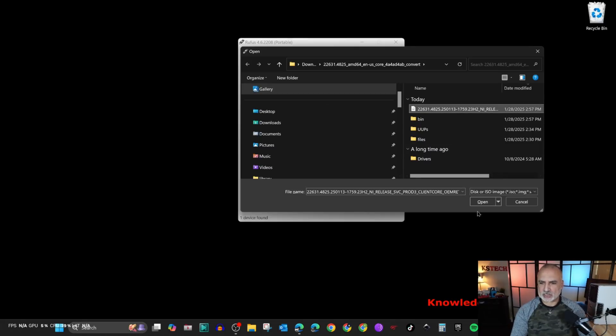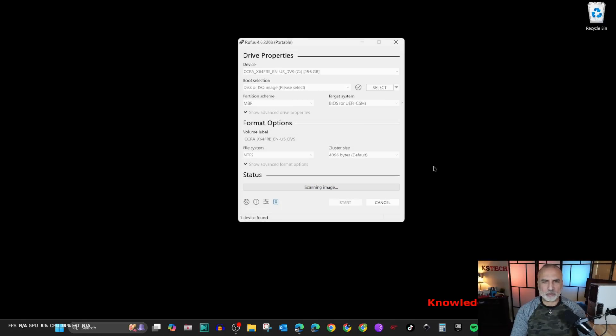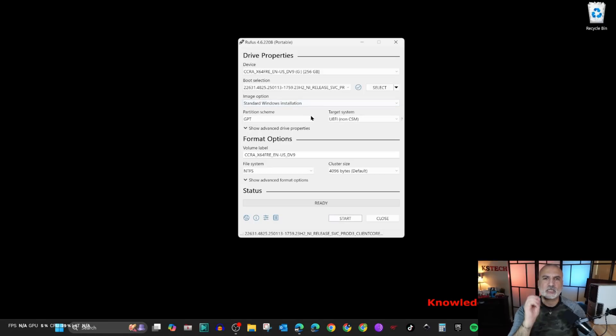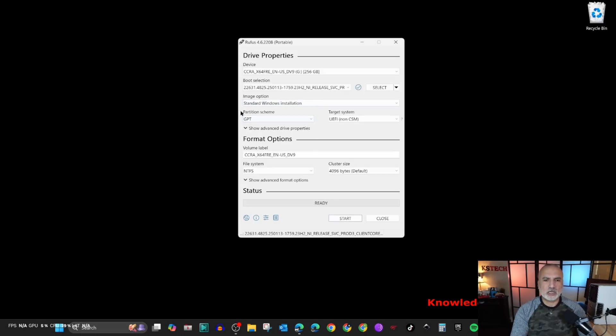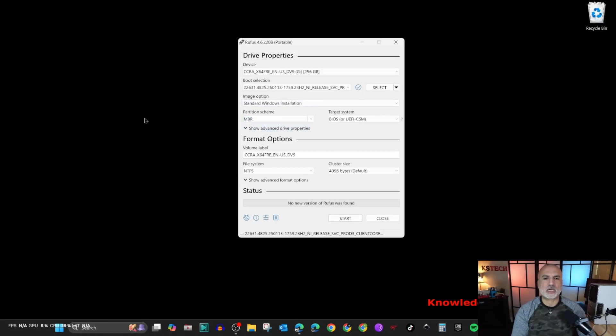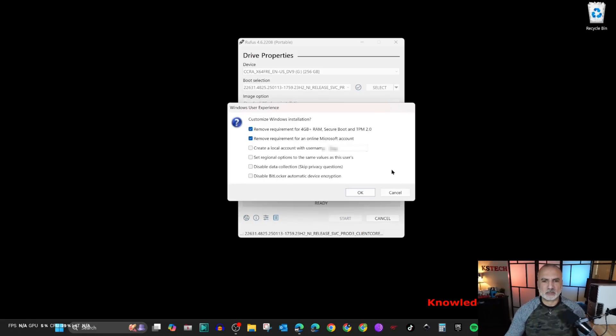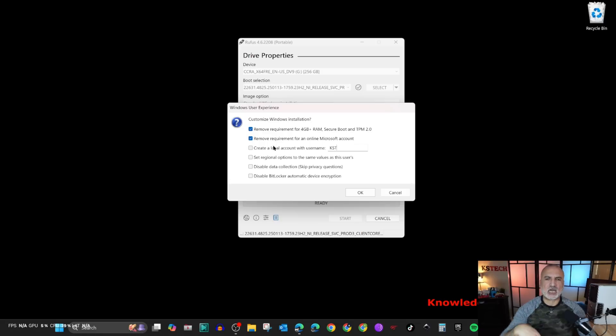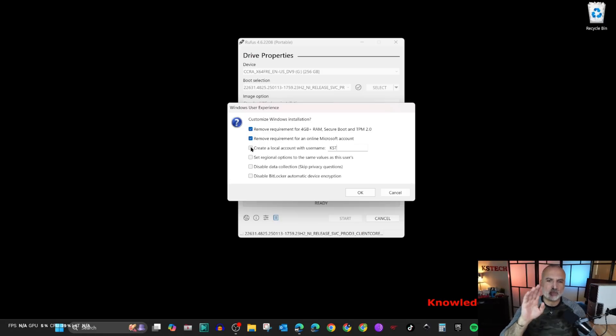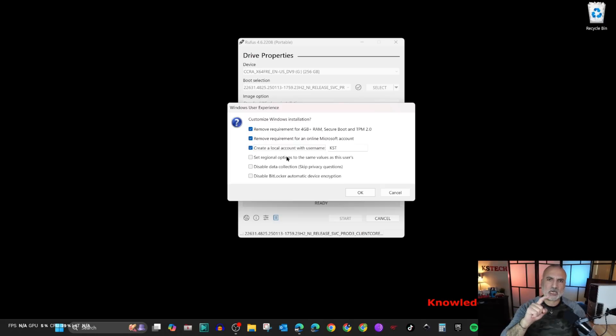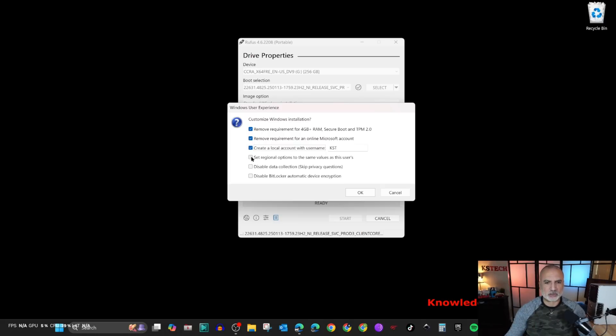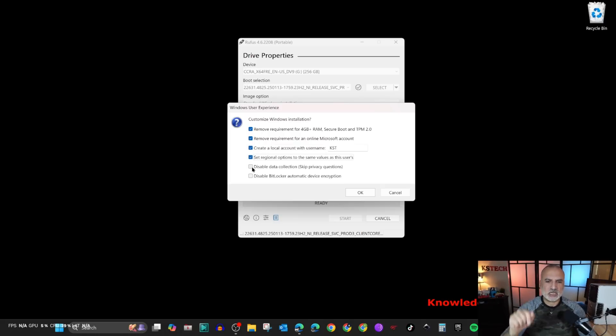It is very important because we're using an old PC to here select under partition scheme MBR. Otherwise it will not work. Leave everything else by default. Click on start. By default you have two options selected. I advise you to select everything. So I'm going to select on top of ignoring the hardware verification to create a local account, so that I don't have to create a Microsoft account, and then set the regional settings exactly like this PC, disable data collection, and disable BitLocker.